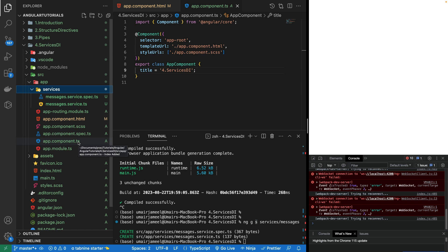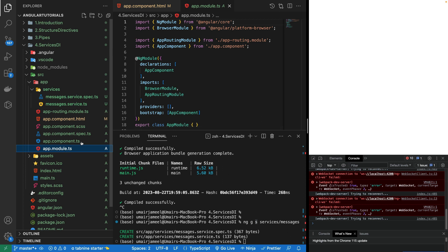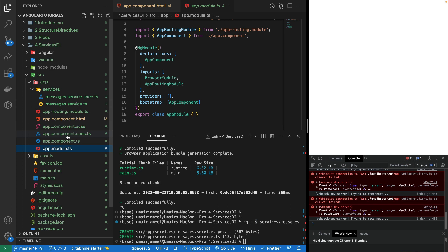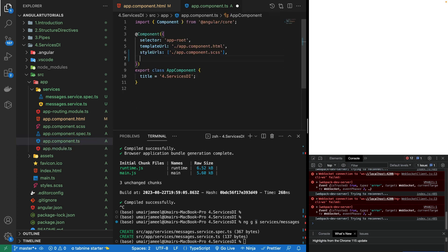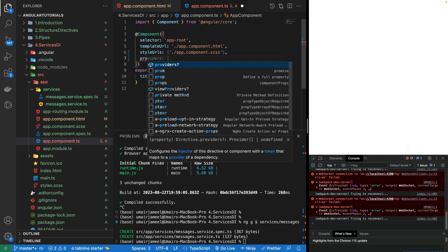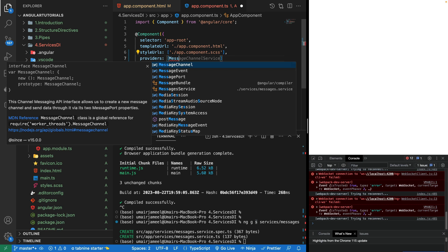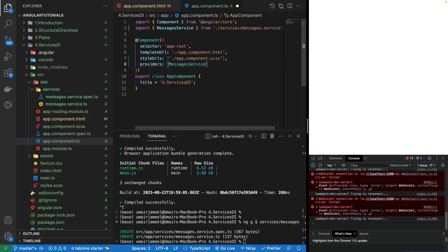For this service we need to go to our module file and add its reference in the provider if we want this service to be available in all of the child components. But we can also add its reference in the component in which we want to use it. For that we can use the providers array directly in our component, and then I will be writing the messages service which has been created.